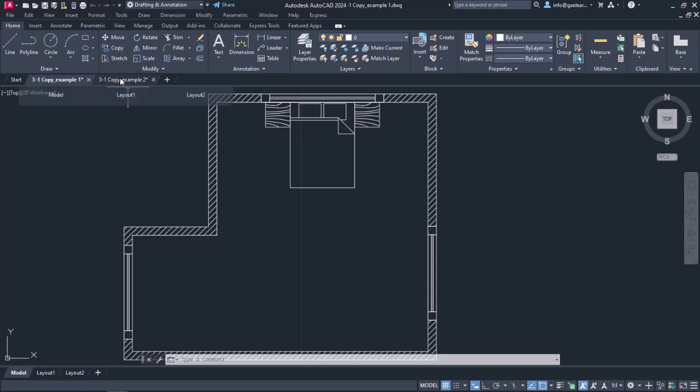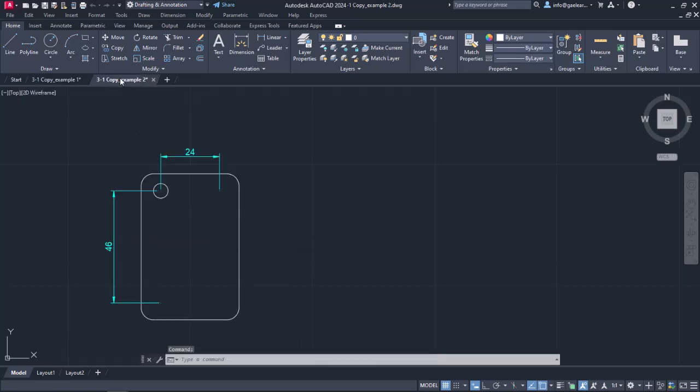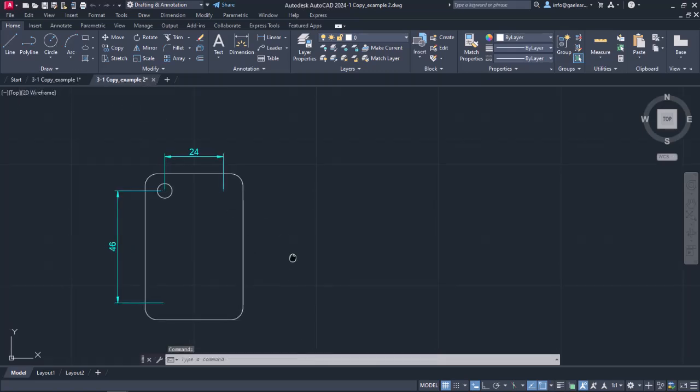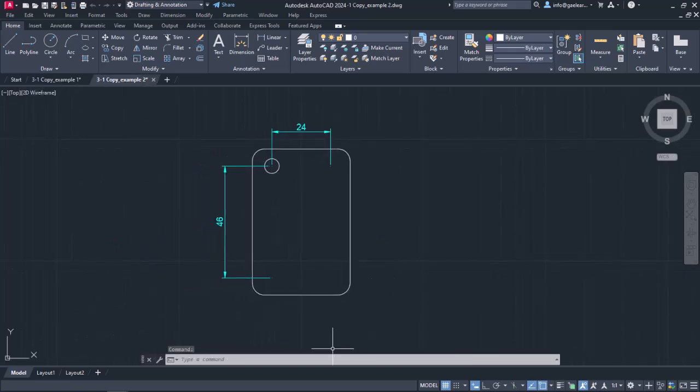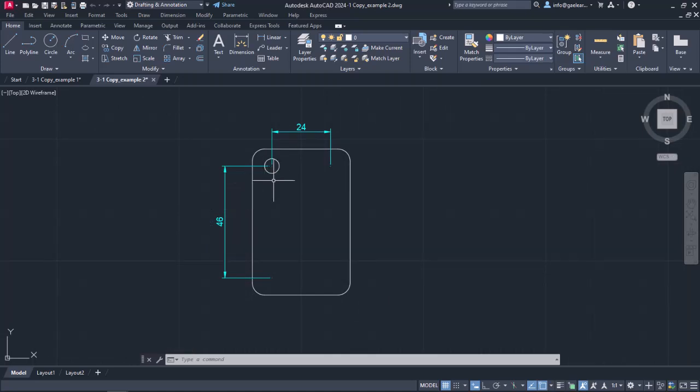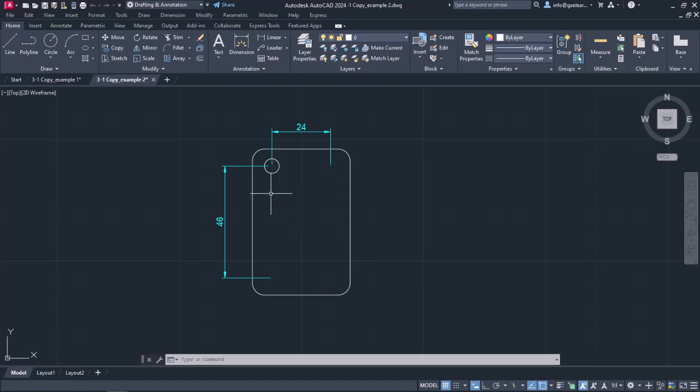It's time to move on to the second example, where a rounded rectangle has been created. In the upper left corner of the rectangle, there is a circle. Let's say I want to create three more circles, one in every corner of the rectangle. The required distances of the circle centers are shown in the drawing.